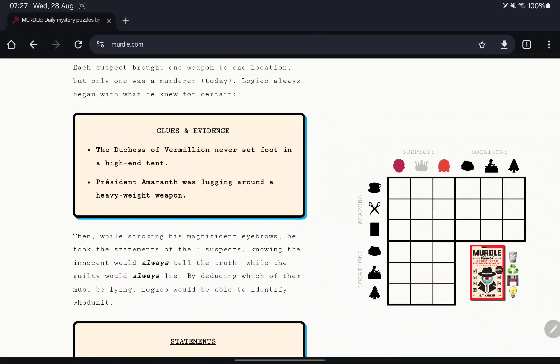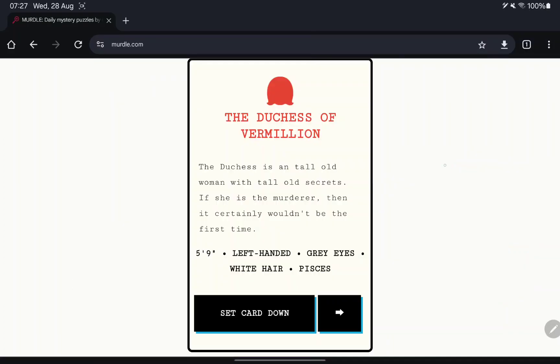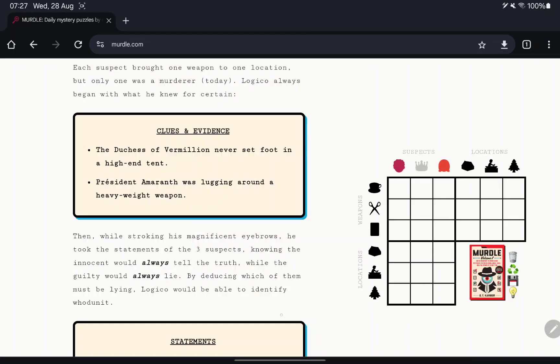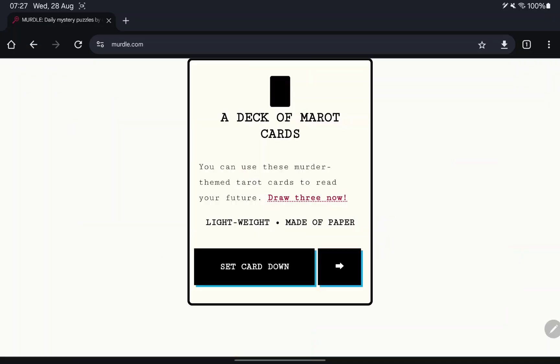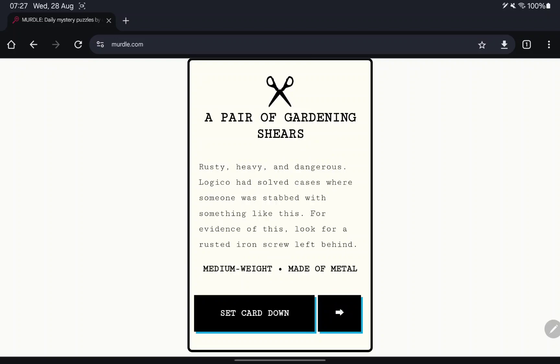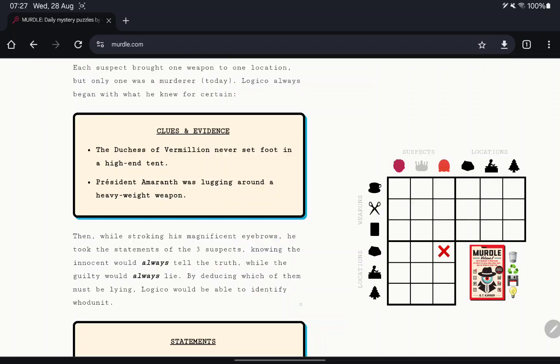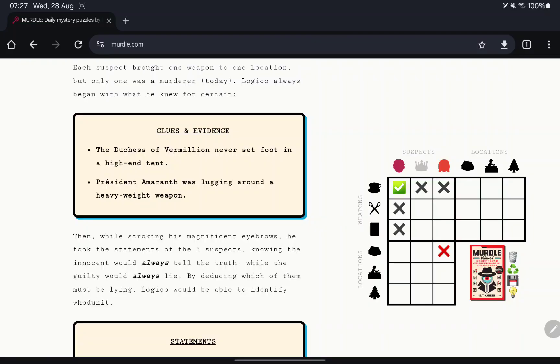The Duchess of Vermillion never set foot in high in tent. And President Amaranth was lugging around a heavy weapon. So you're lightweight, you're heavyweight, you're medium weight. So you had that. So that's where we have that at the moment. We now need to go through and figure out where we are.